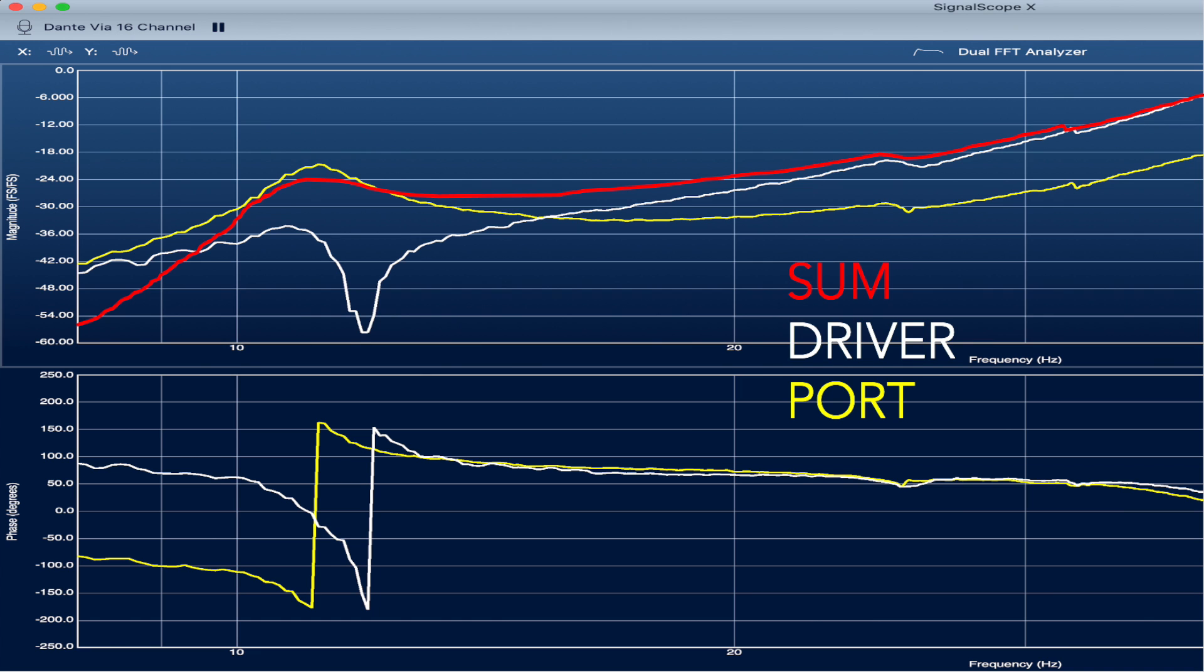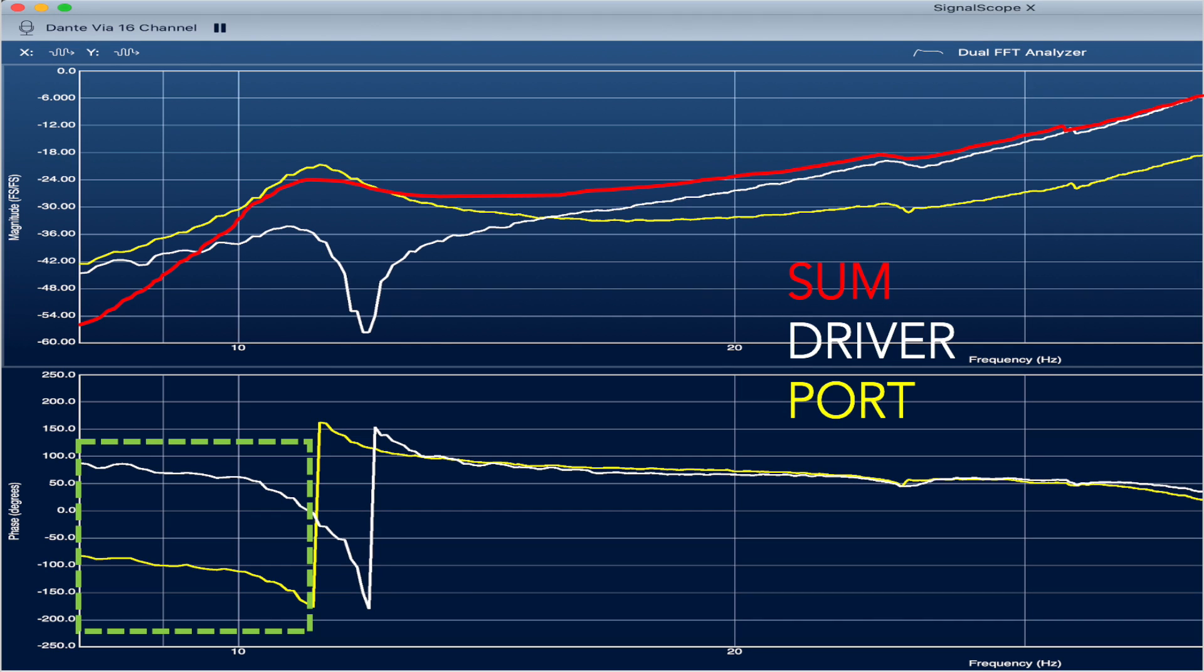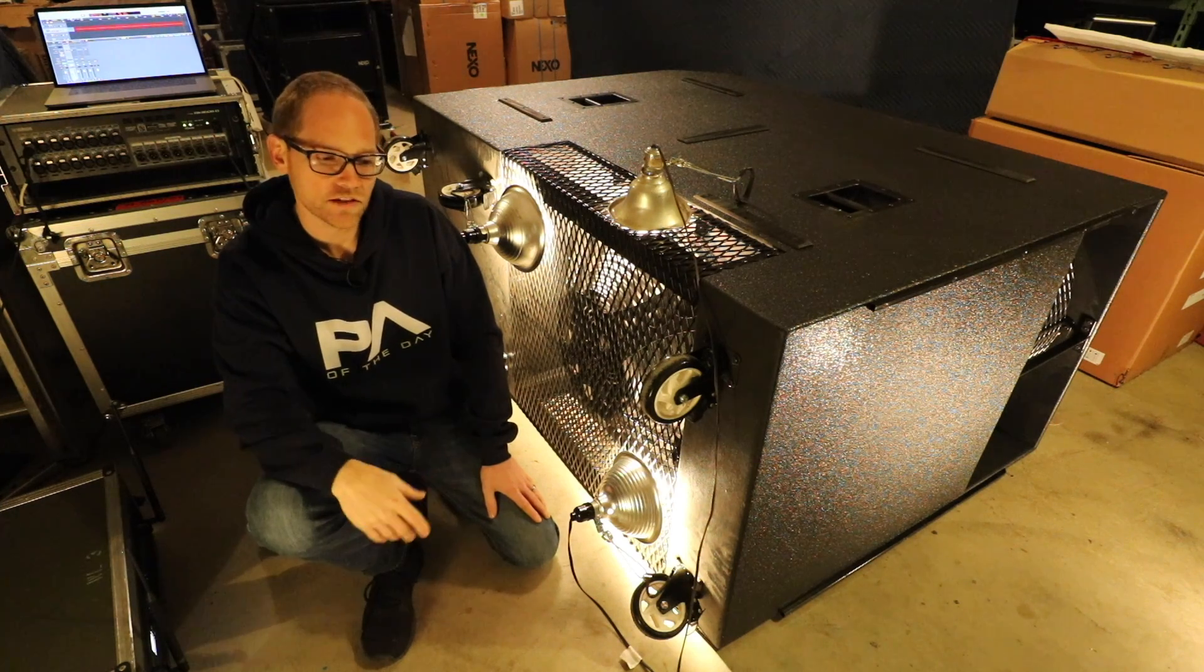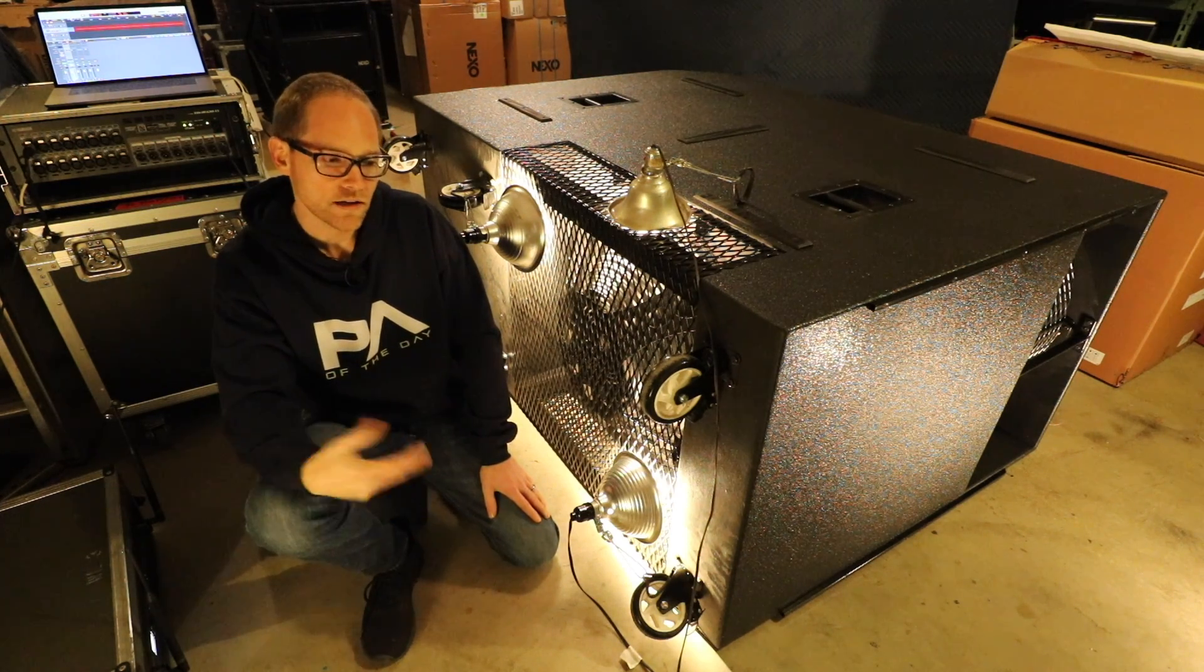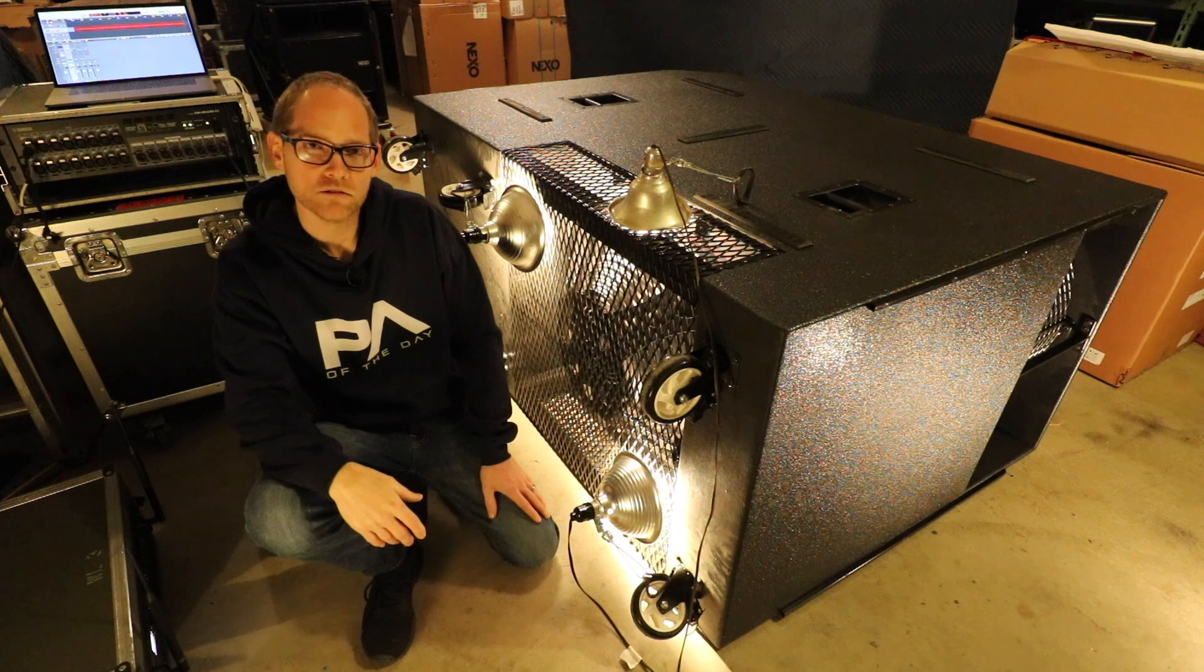Now we've probably all seen a typical frequency and phase response graph for a vented enclosure. In this case, for the infra subwoofer, the tuning frequency is about 13 hertz. Below that, the phase response of the port and the driver are out of polarity with each other at 180 degrees. As we move up and through the tuning point of the cabinet, that phase relation flips and now they're at zero degrees, or they're in phase with each other. That's easy enough to understand on paper—the words mean what they mean—but what's actually happening in reality when this takes place?